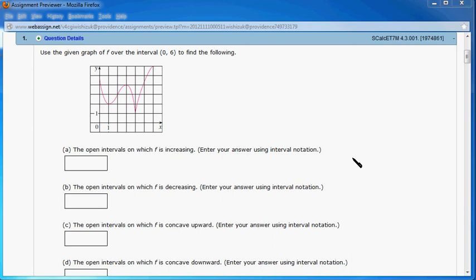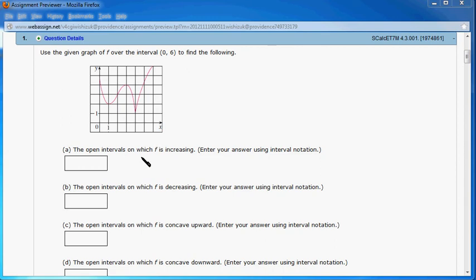Okay, let's look at homework 4.3, number 1. So this is the graph given, and according to the graph, we have to answer the following questions.